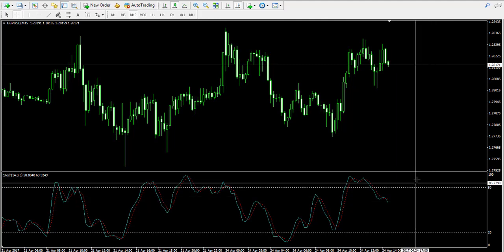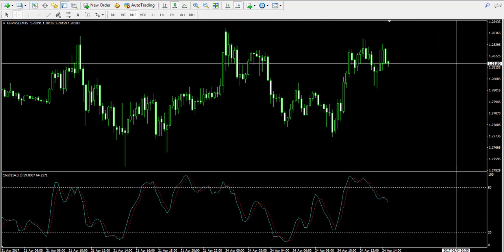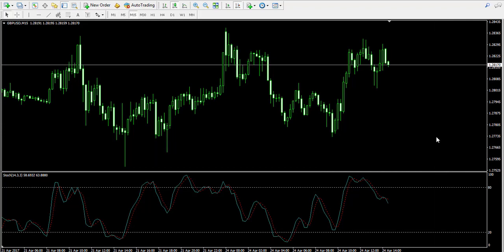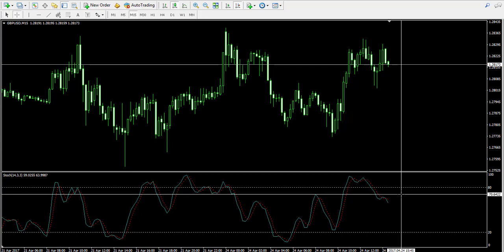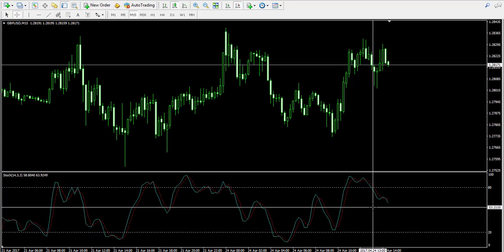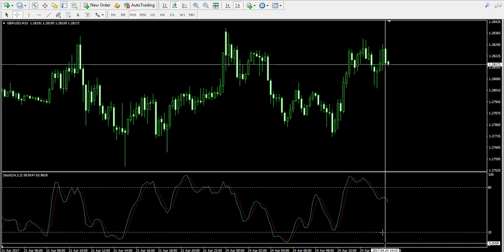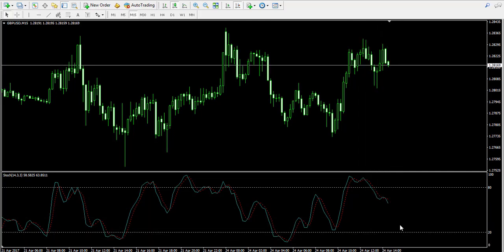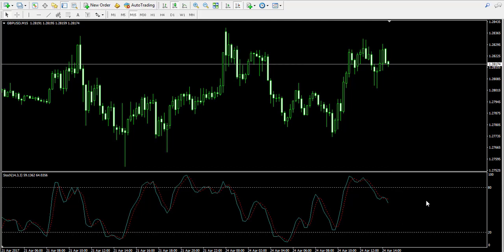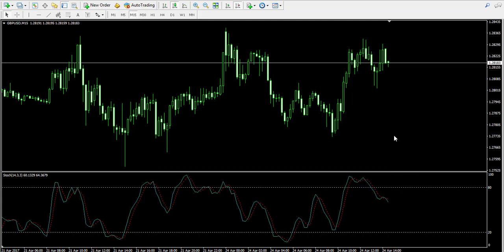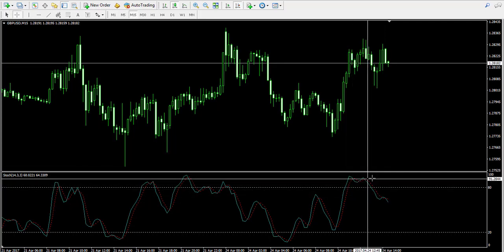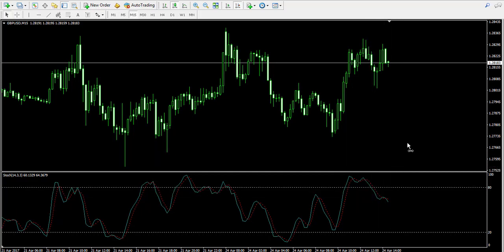The oscillator has two zones: an overbought zone between 80 and 100, and an oversold zone between 0 and 20. When the indicator goes into the overbought zone, this is a signal that the price is likely to decrease — the pair is probably overbought and likely to create a turning point. When it goes into the oversold zone, it gives the opposite signal — the pair is probably oversold and the price is likely to increase. Currently, the indicator has come out of the overbought zone, which is a short signal.